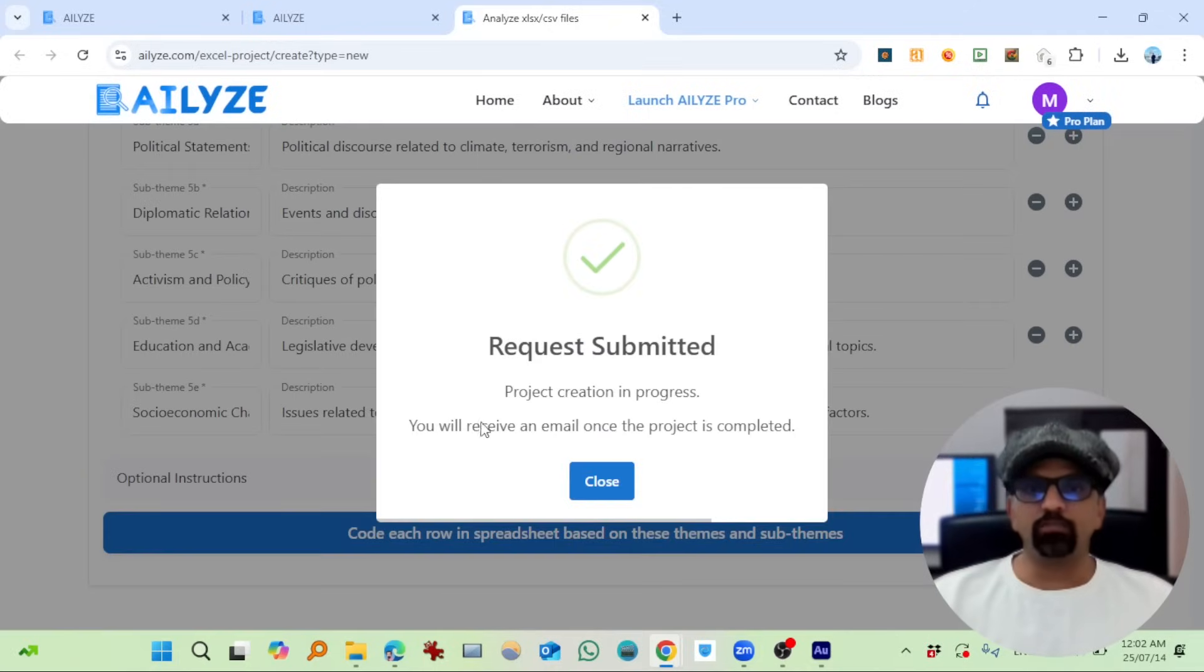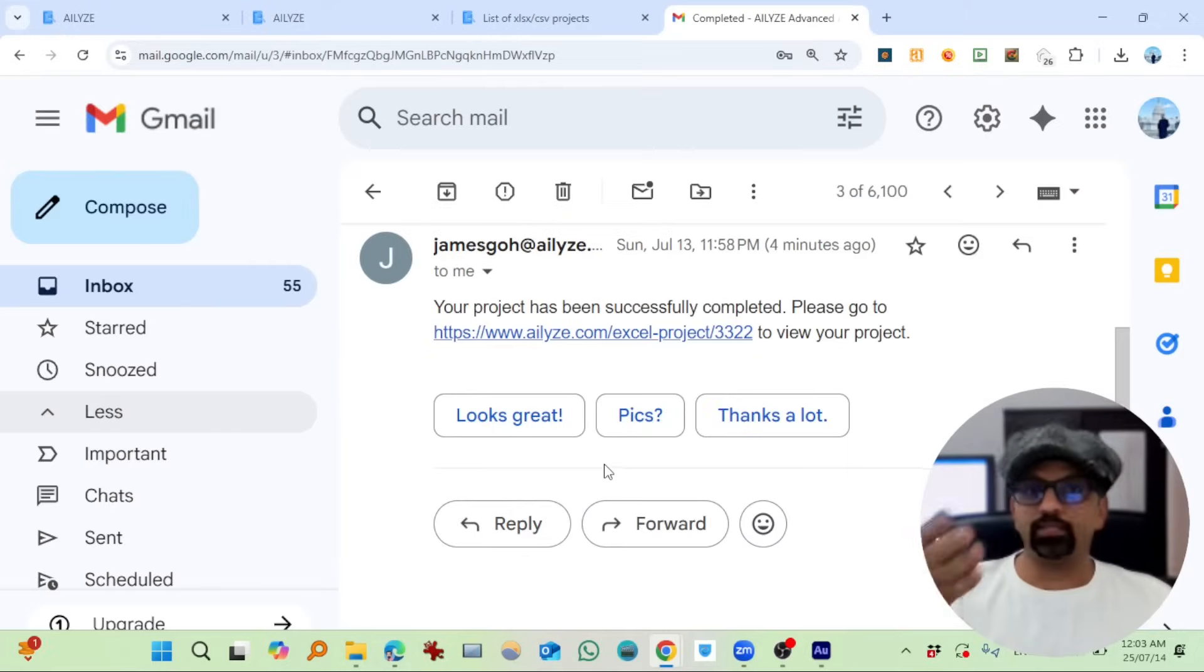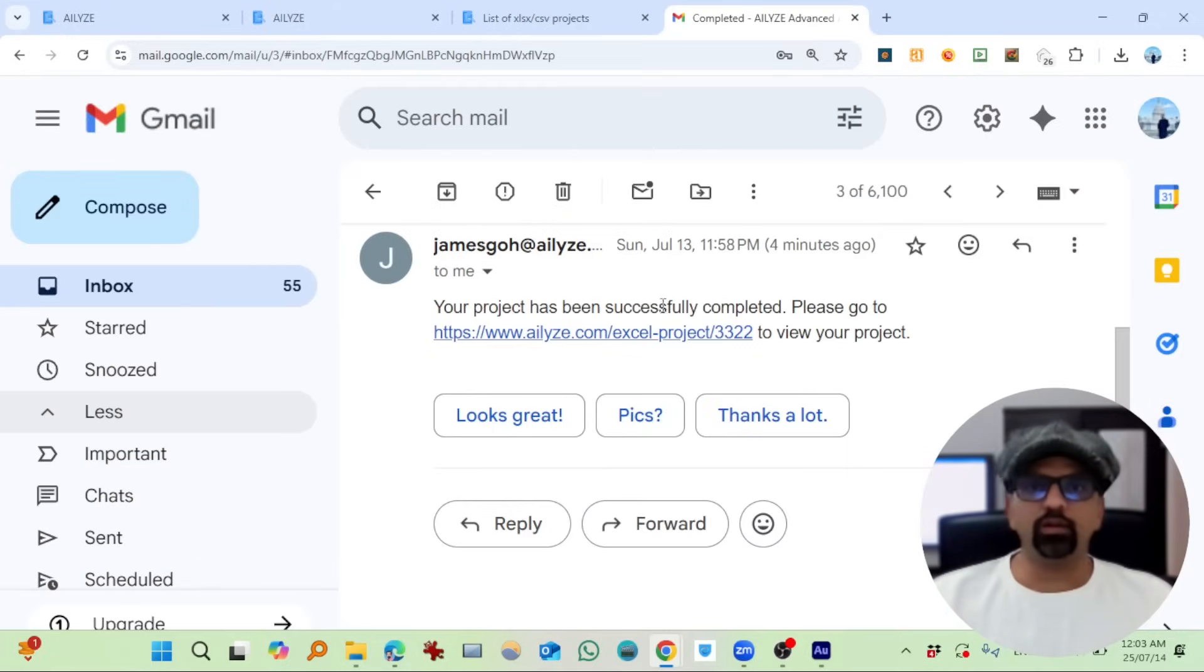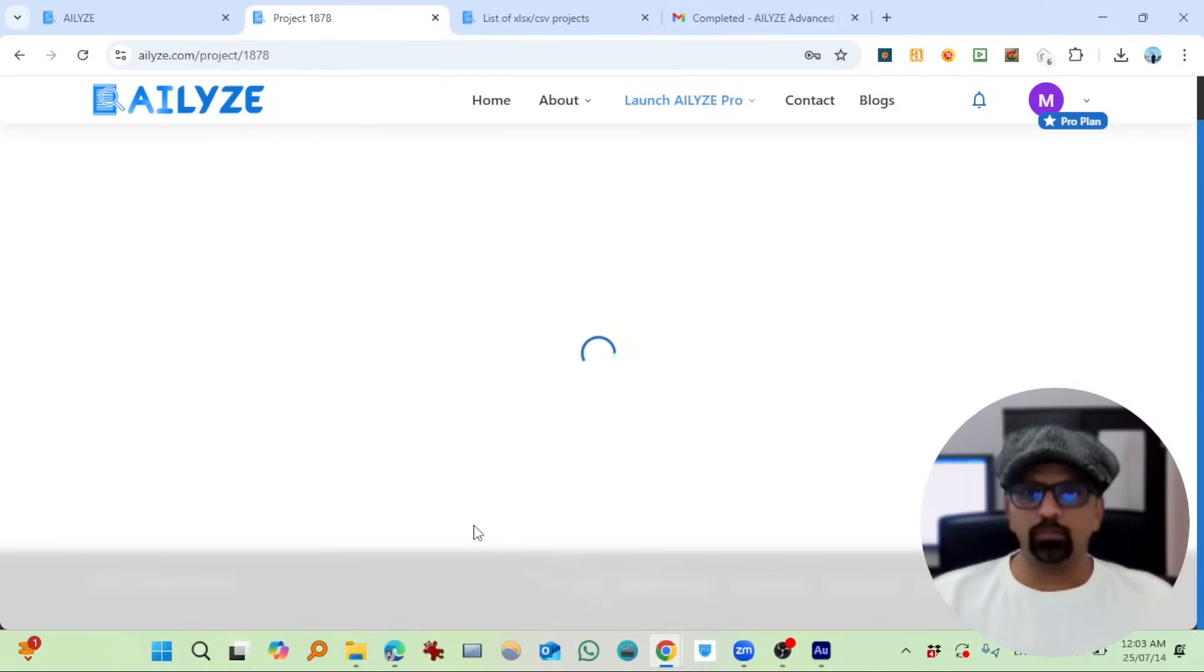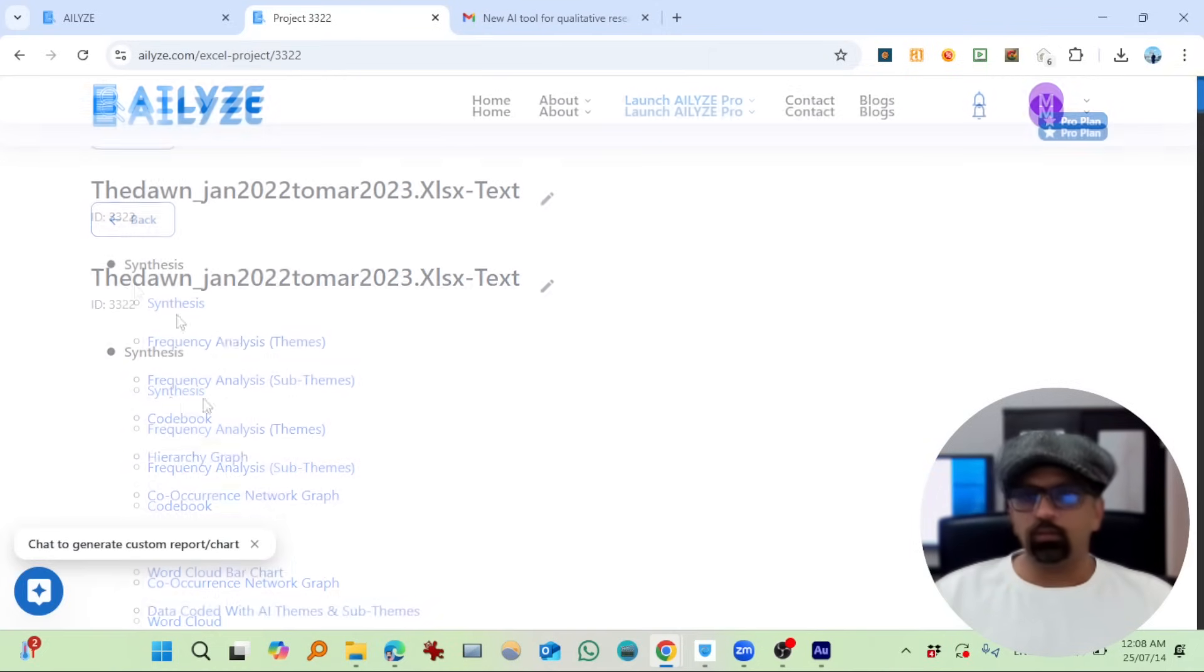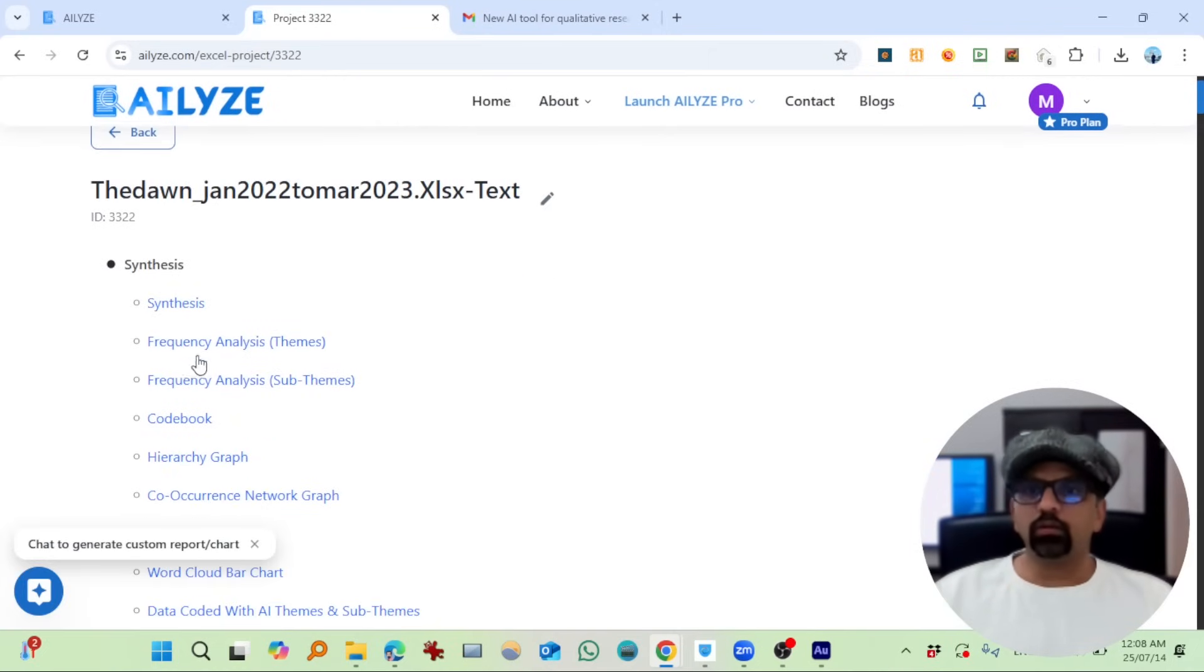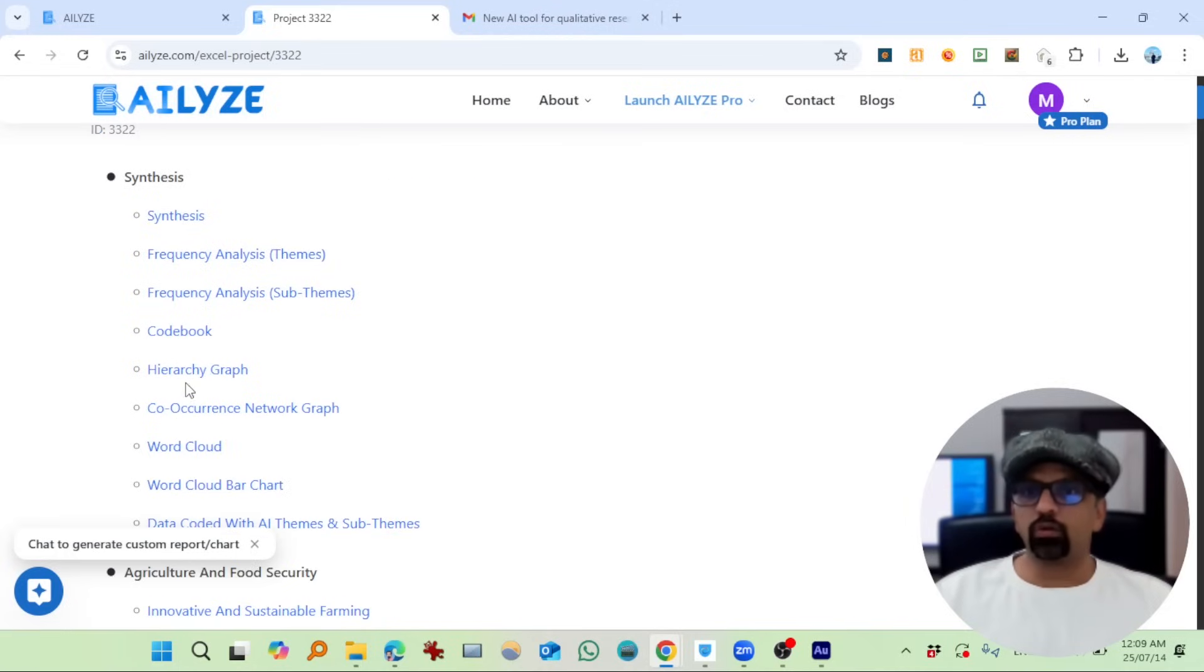Request submitted. They will notify me by email. I received that email—your project has been successfully completed in just three or four minutes. Let's go back and open this project. So the project is ready.